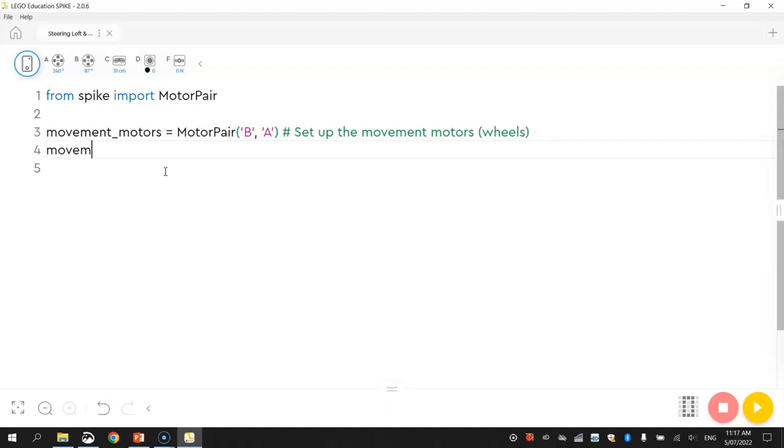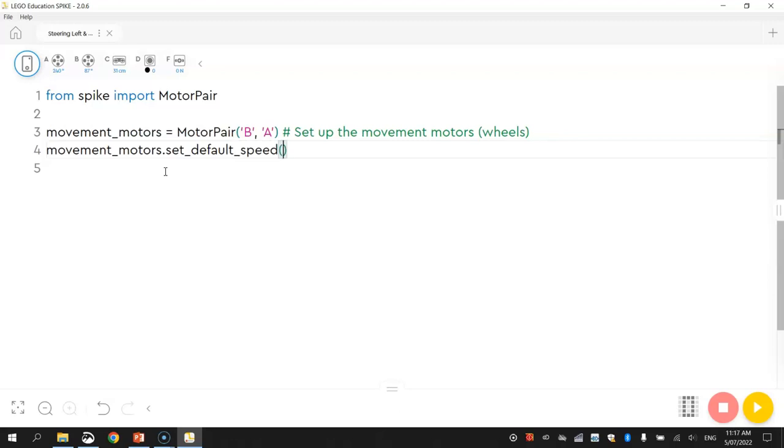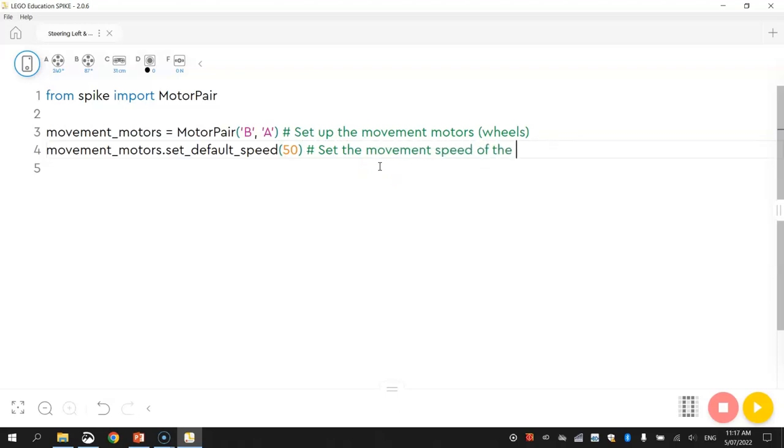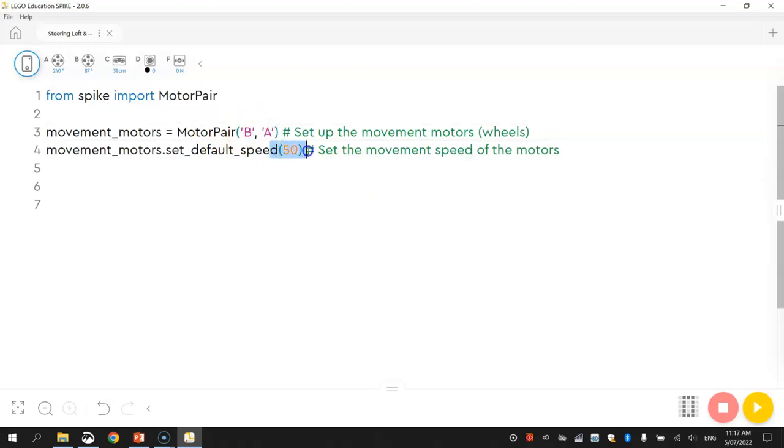So we know what ports we're plugged into. The next thing I'm going to do is write the name of our movement motors again and this time we're going to do a full stop instead of an equal sign, so movement_motors.set_default_speed with an underscore between each of those words. We're just going to set up the speed for our motors. Remember this speed can be anywhere between 0 and 100 percent. I'm going to go with 50, so it's moving at half speed and I'm going to put a comment in after that that just says, set the movement speed of the motors.